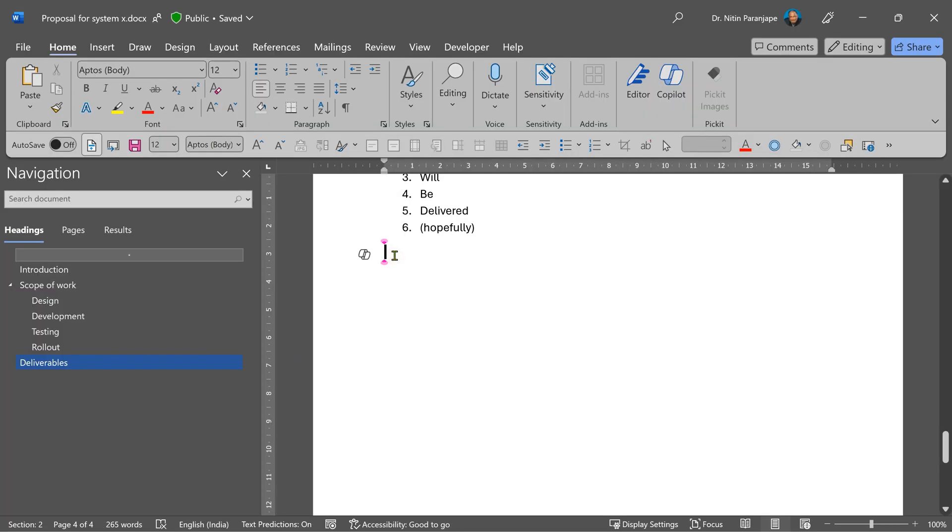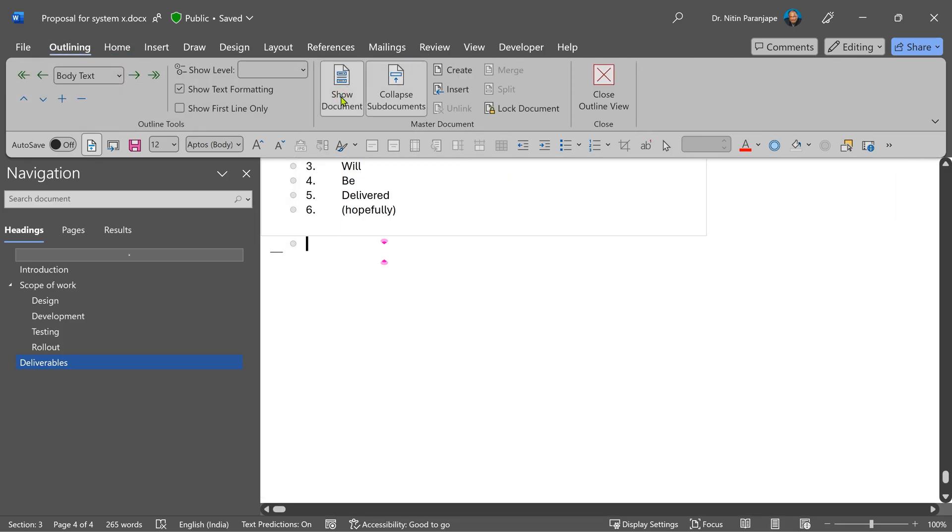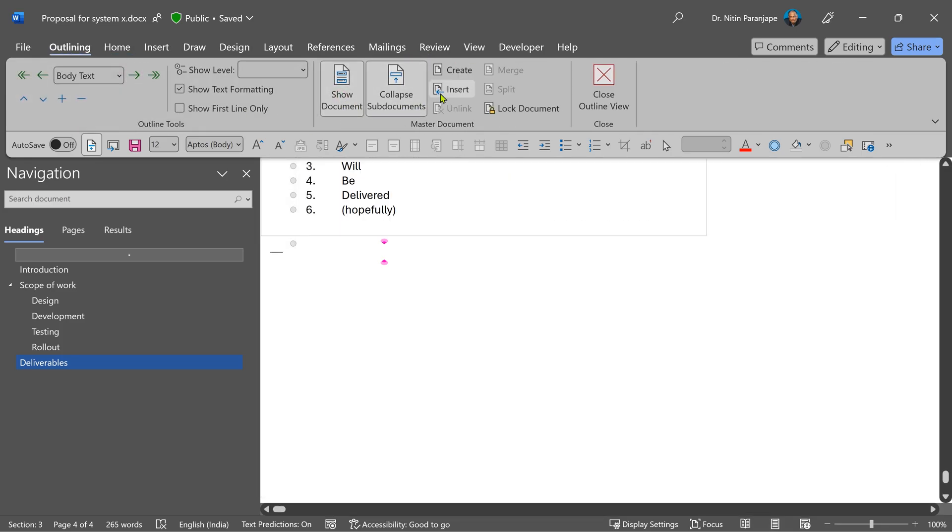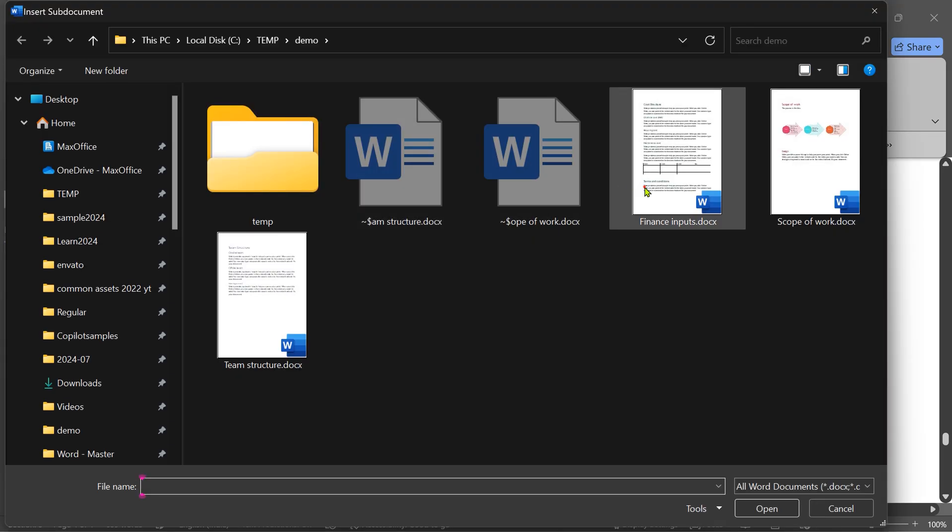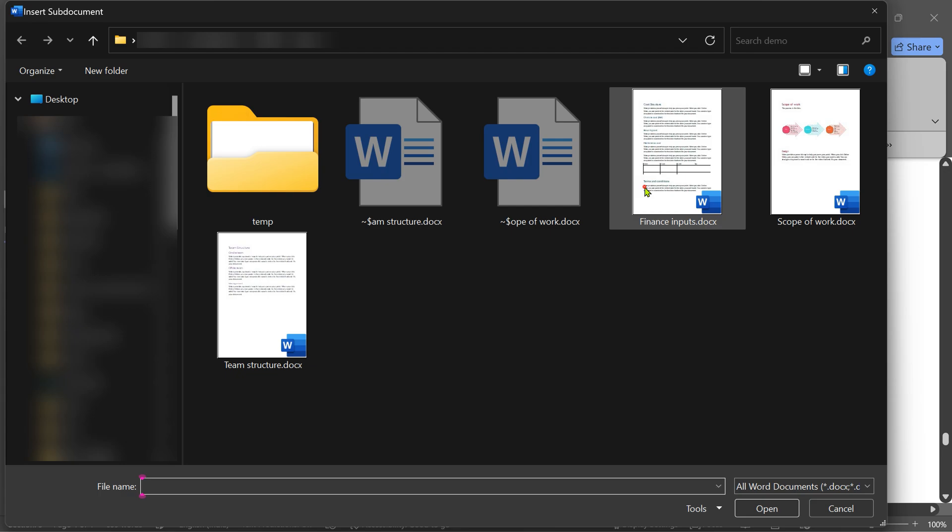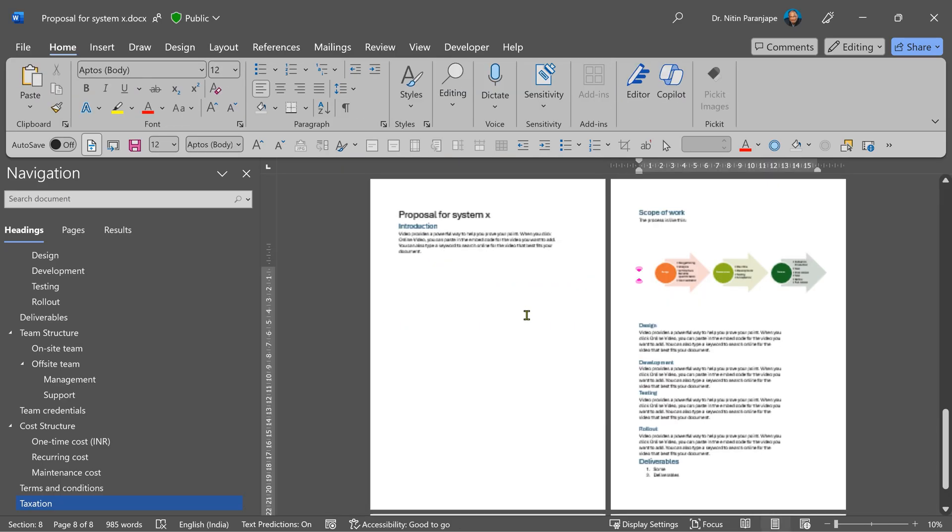At the end of this document, I'm going to add two more. So view, outline, show document. Insert team structure. And insert finance inputs. One document at a time. Close the outline view.